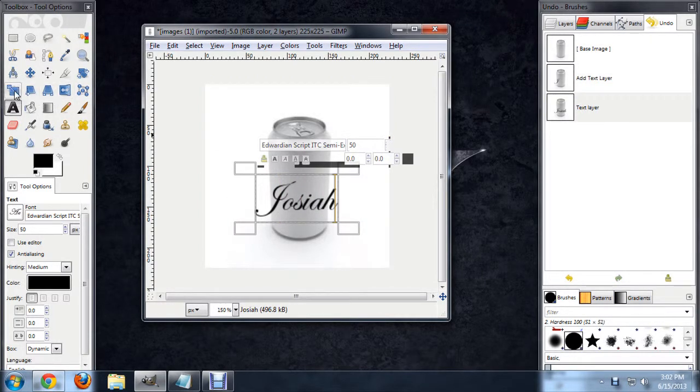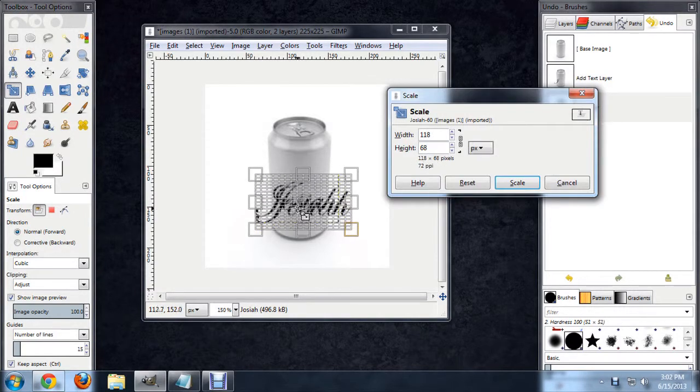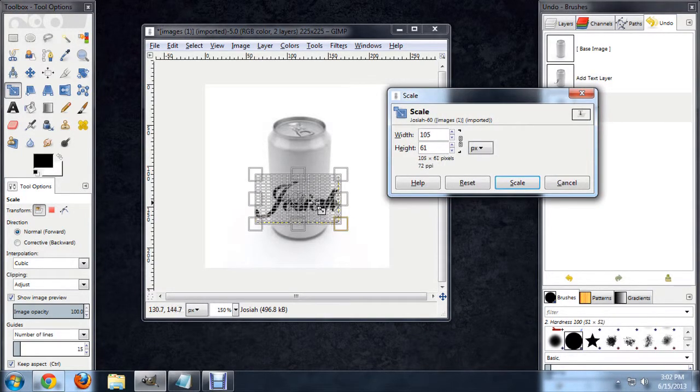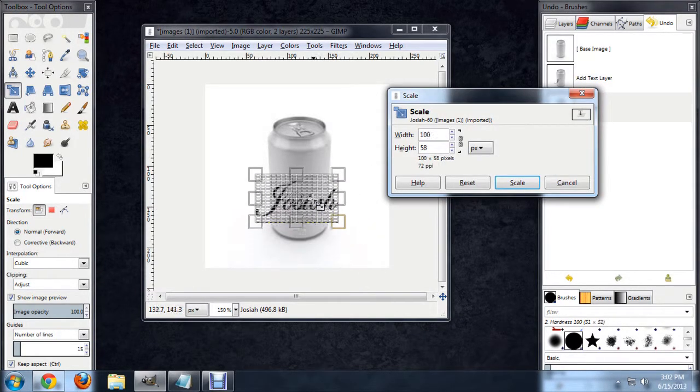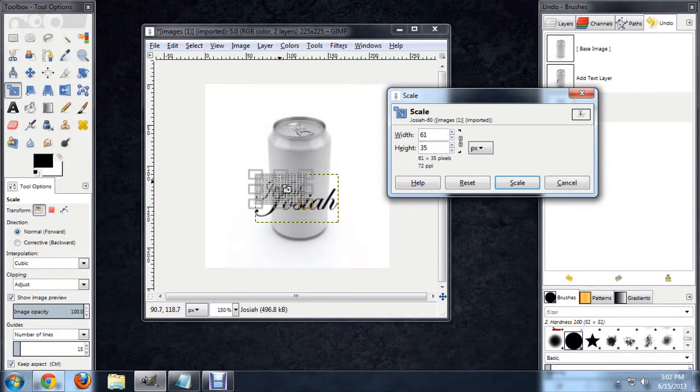And you'll see that it's a little bit big for the can, so first what I'm going to do is scale it down. And I'm holding down the Ctrl key just to constrain the proportions here. That's a pretty good size.